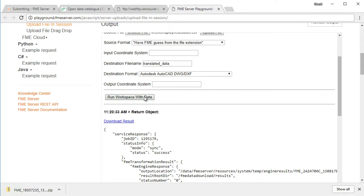This button is connected to a function defined in the web application's code called Run Workspace. This function takes the values set for each of the parameters listed including the path to the uploaded dataset and submits them to the workspace on FME Server using the data download service. It then captures a response that comes back from FME Server when the job has been completed and displays the results at the bottom of the webpage.